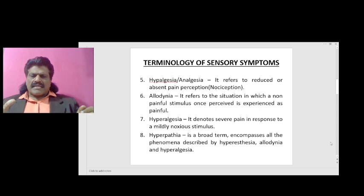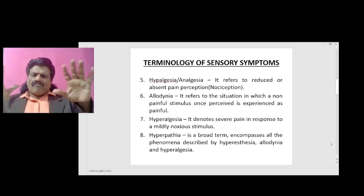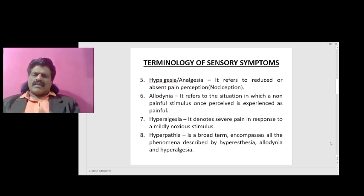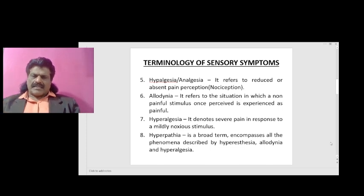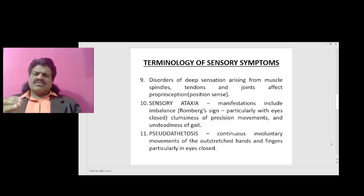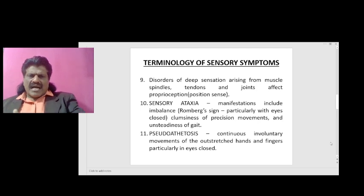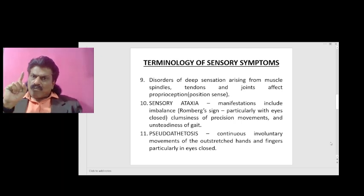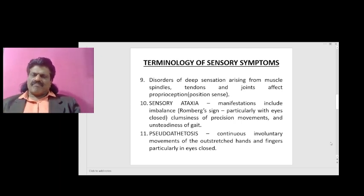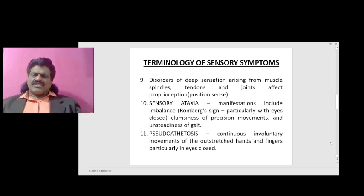Hyperpathia is a broad term and encompasses all the phenomena described by hyperesthesia, allodynia, and hyperalgesia. Disorders of deep sensation arising from the muscle spindles, tendons, and joints affect proprioception, position sense, and cause sensory ataxia.